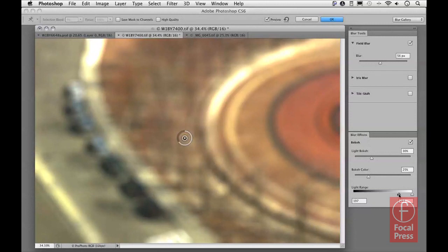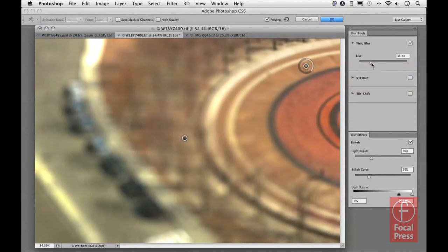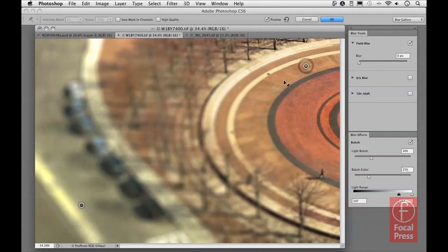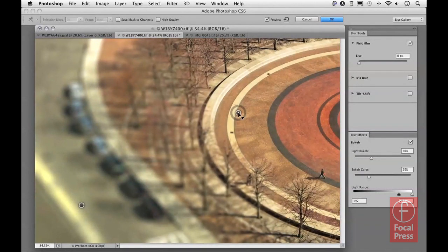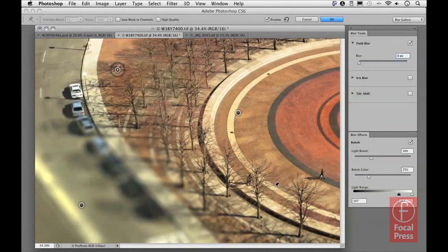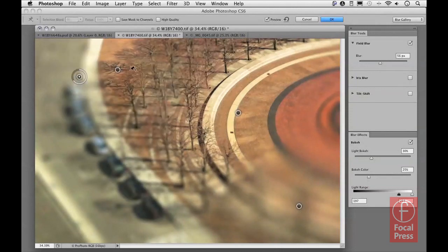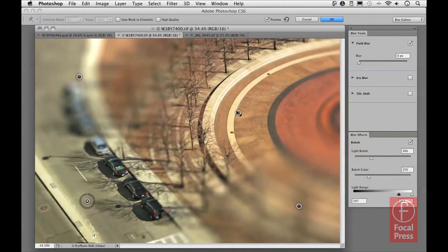So that's a basic introduction to the Field Blur. At the moment it's applying a global blur to the whole image. The way to work with Field Blur is to click to add more pins — for example, clicking up here and taking the blur down to zero, then clicking on the blurry pin and moving things around. You can see how it's possible to create a gradient blur effect between two pins. You can add as many pins as you like to achieve different types of gradient blur effects.